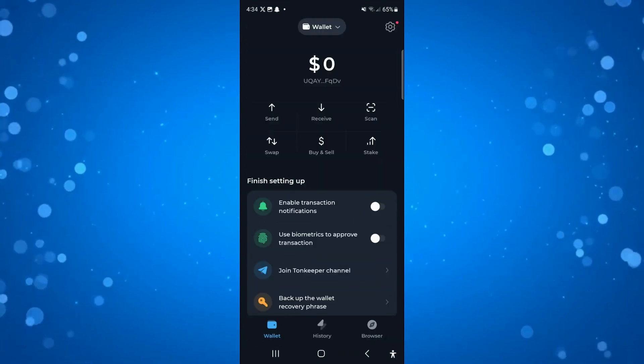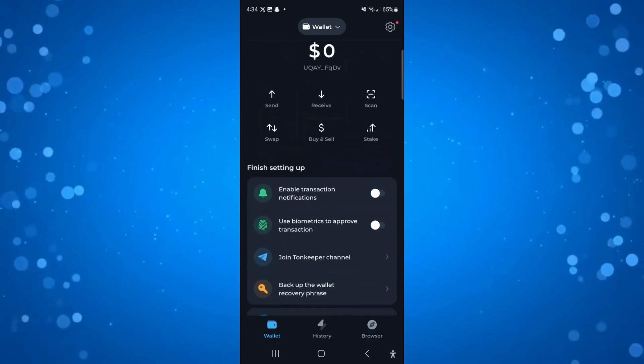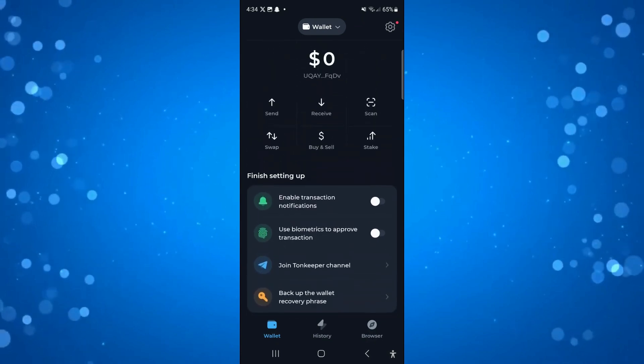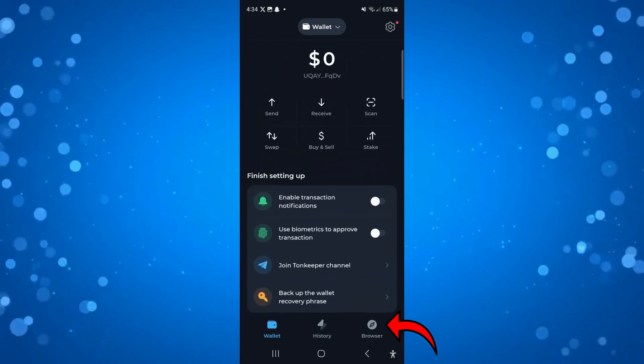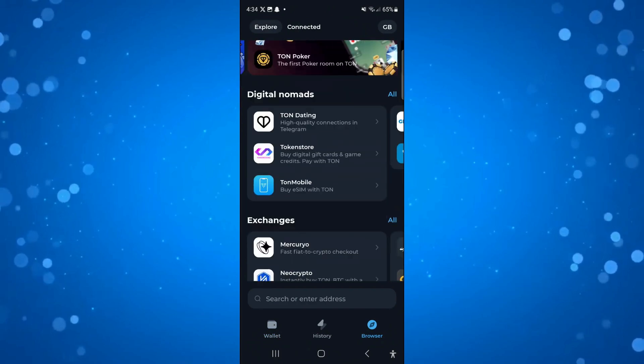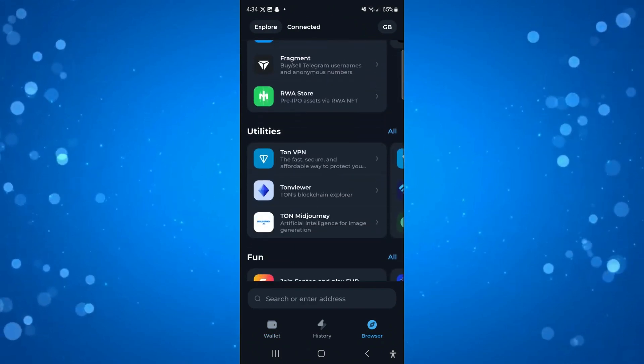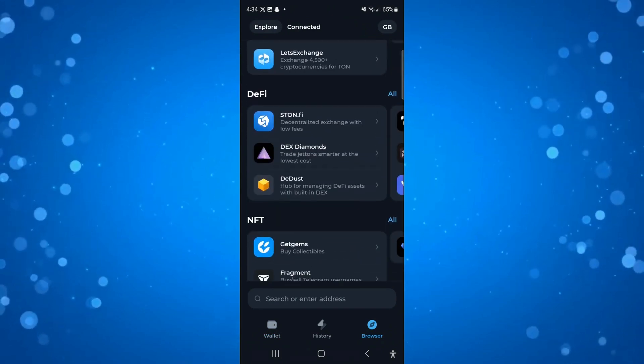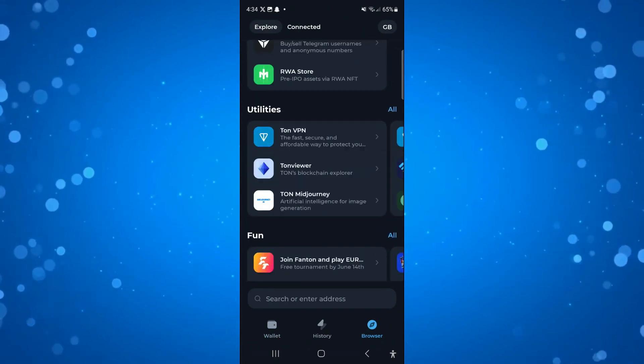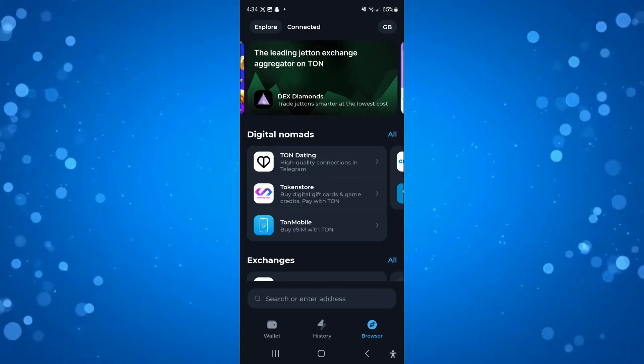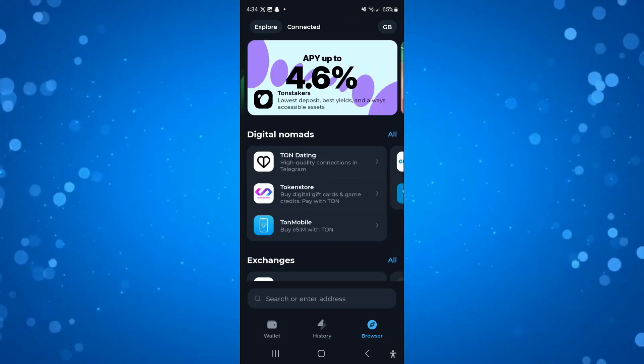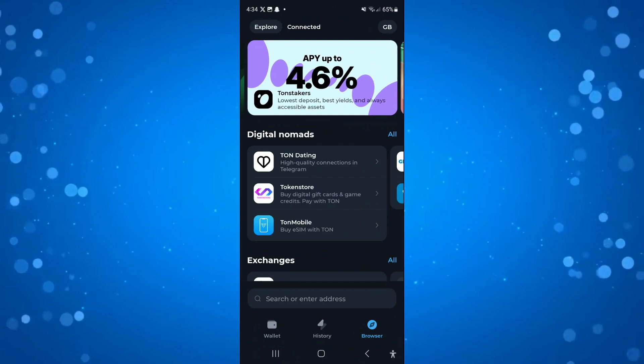The only thing I found is if you come down to the bottom right corner, there's this browser icon. If you press on this, you can see different exchanges, DeFi, NFT, and some other things, but again there's not an option to add a token.